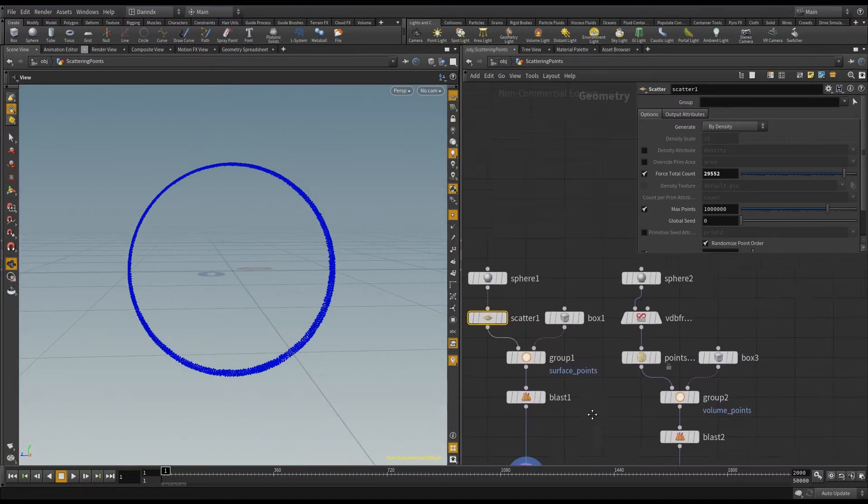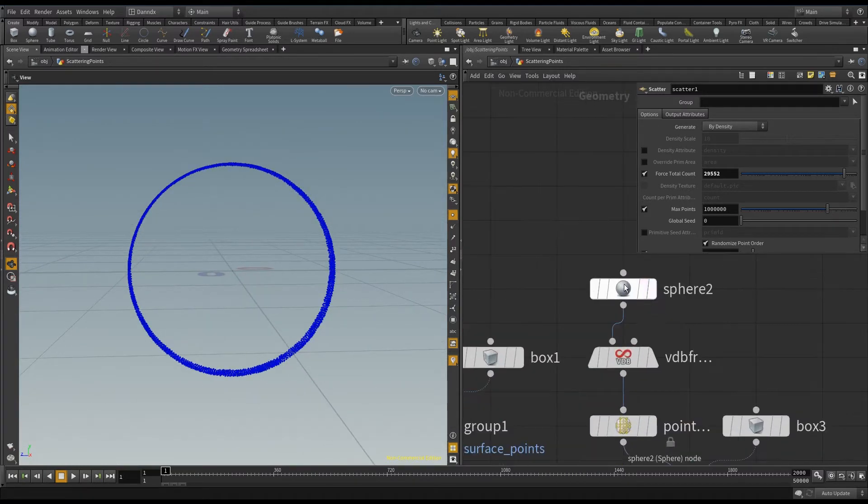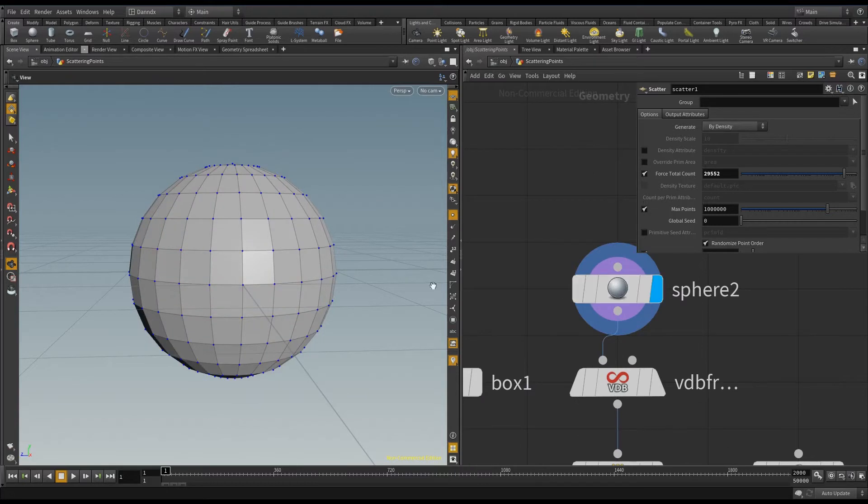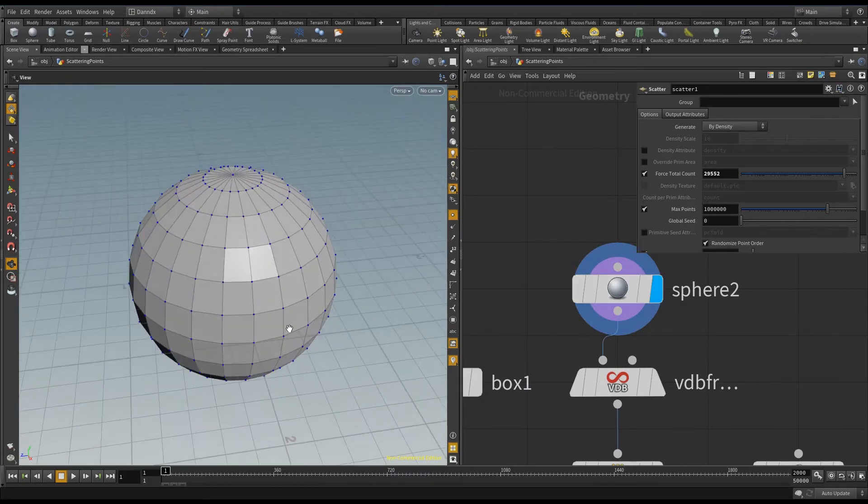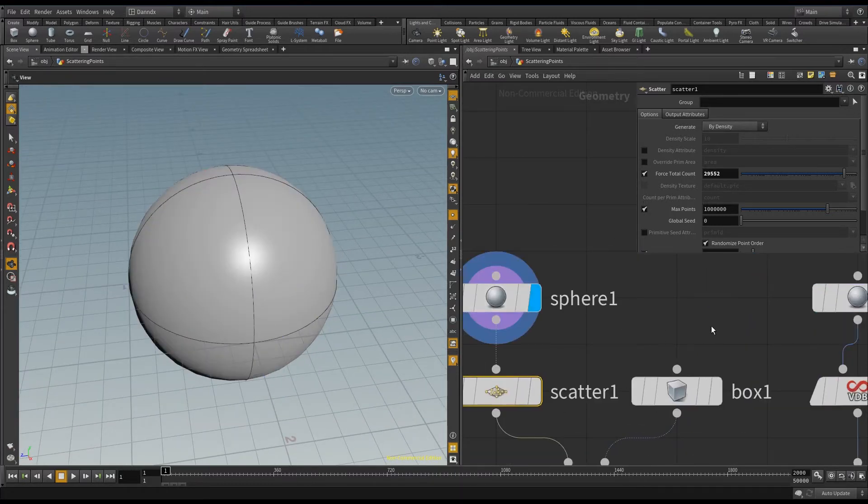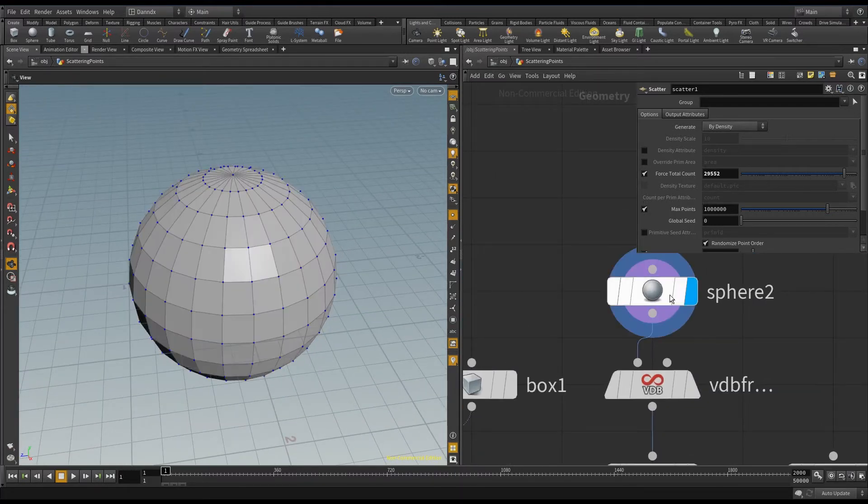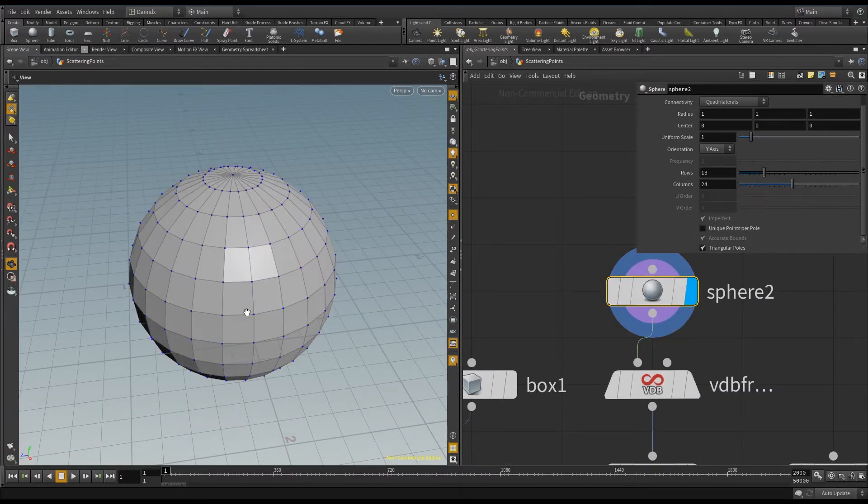So if I go over here to my 3D scatter, I've got my sphere again. Now this one was NURBS, and this one is polygons, but it doesn't really matter which.